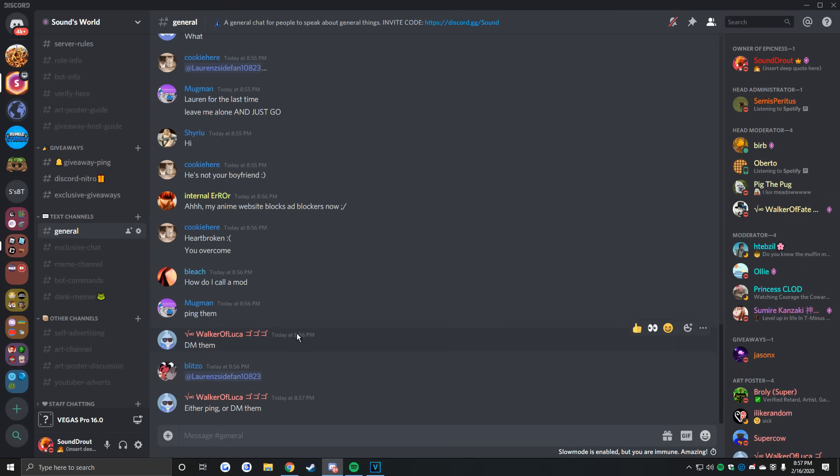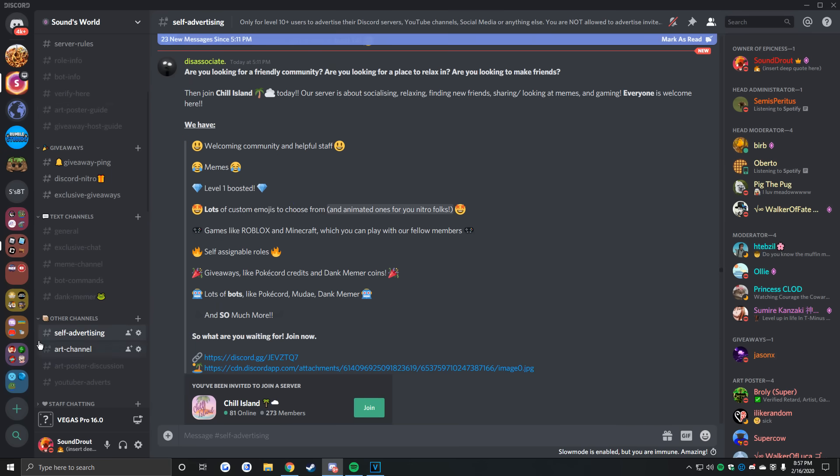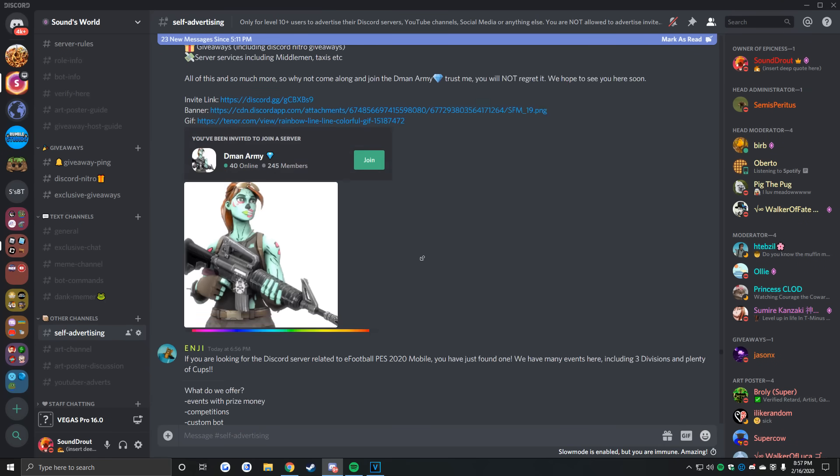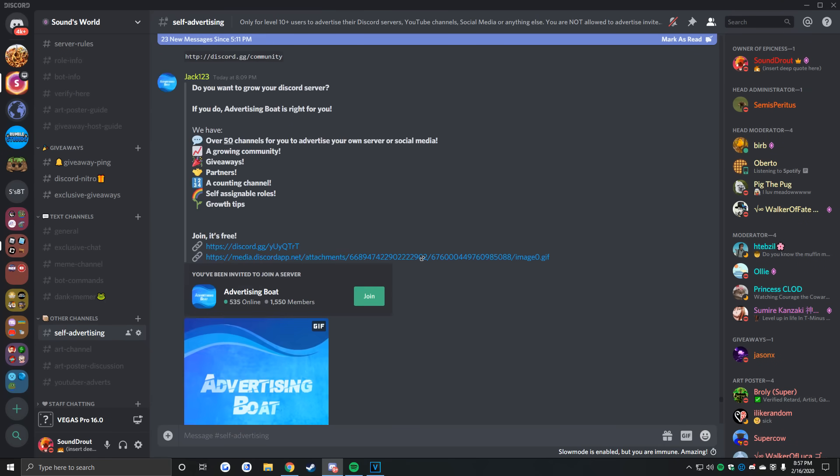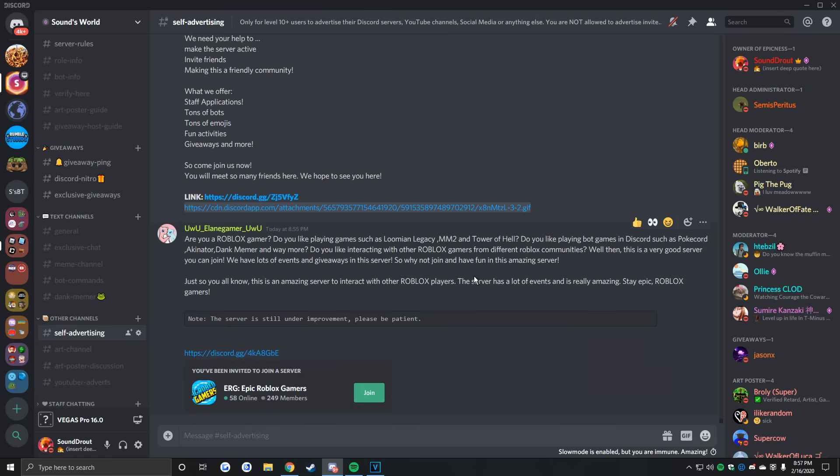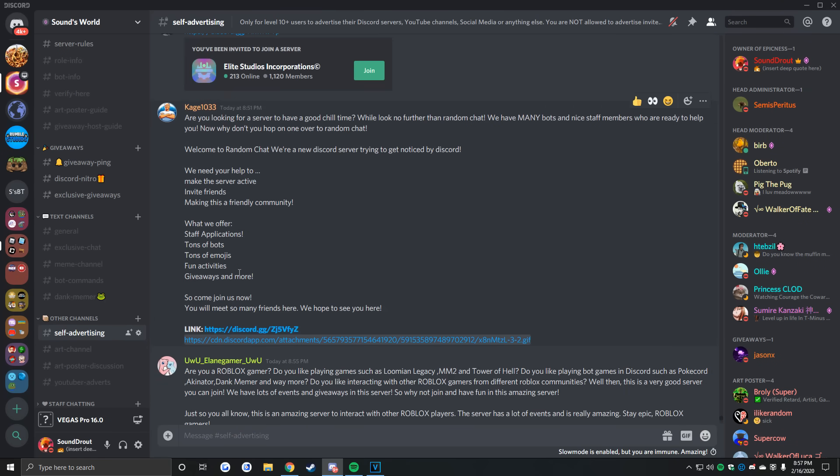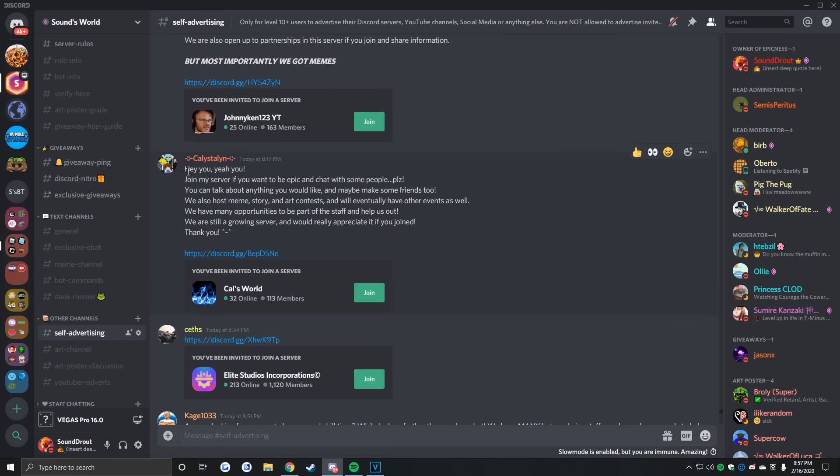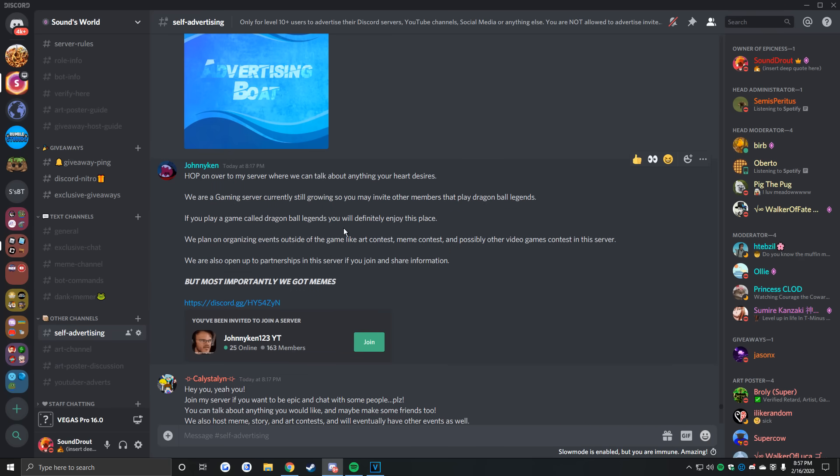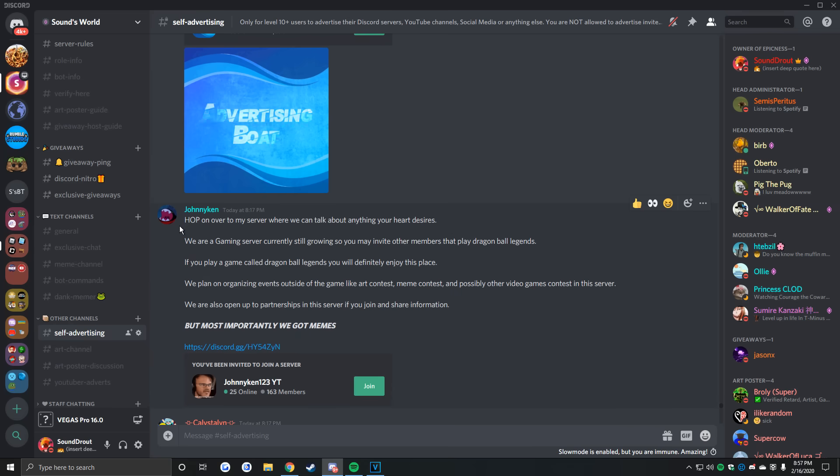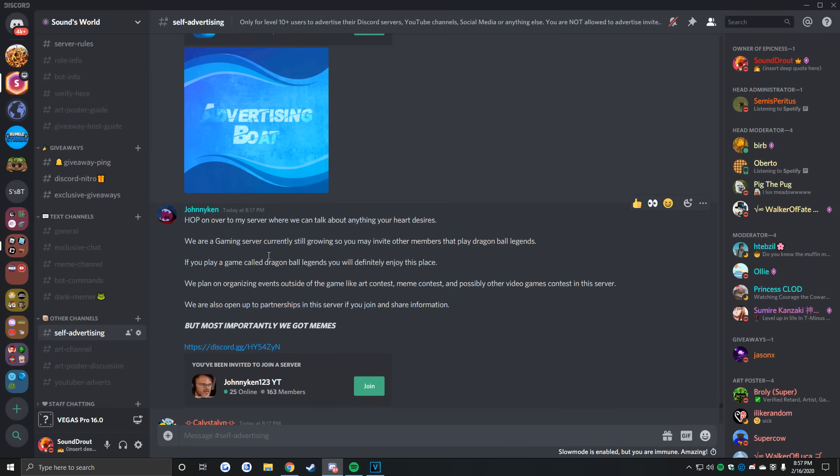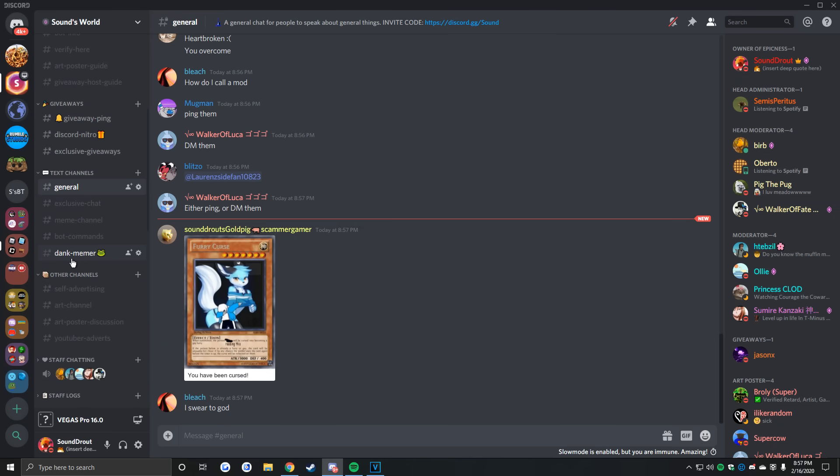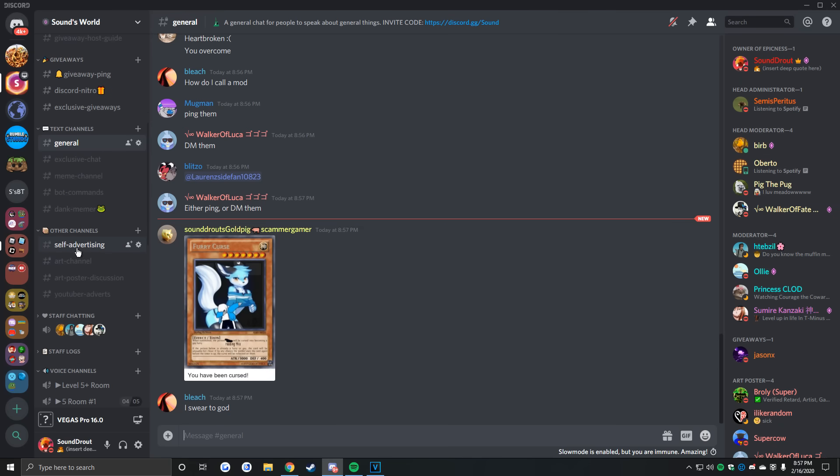You've built up your server, but how can you get people to join it? One obvious way is to find advertising servers, where you can join and freely advertise your server in other people's servers. When you do this, you should include a clear and concise message that describes your server, so the people know exactly what they're stepping into. Make sure, however, that you do not advertise in people's DMs unless the server specifically says it's okay. The same goes for any channels within that server.